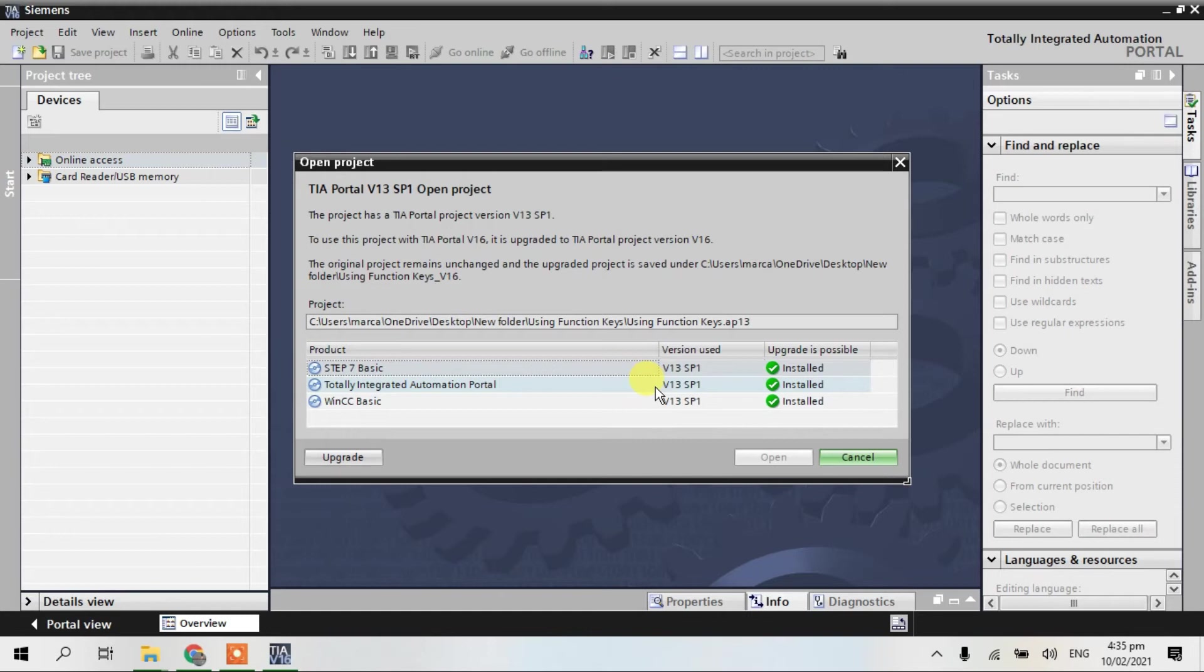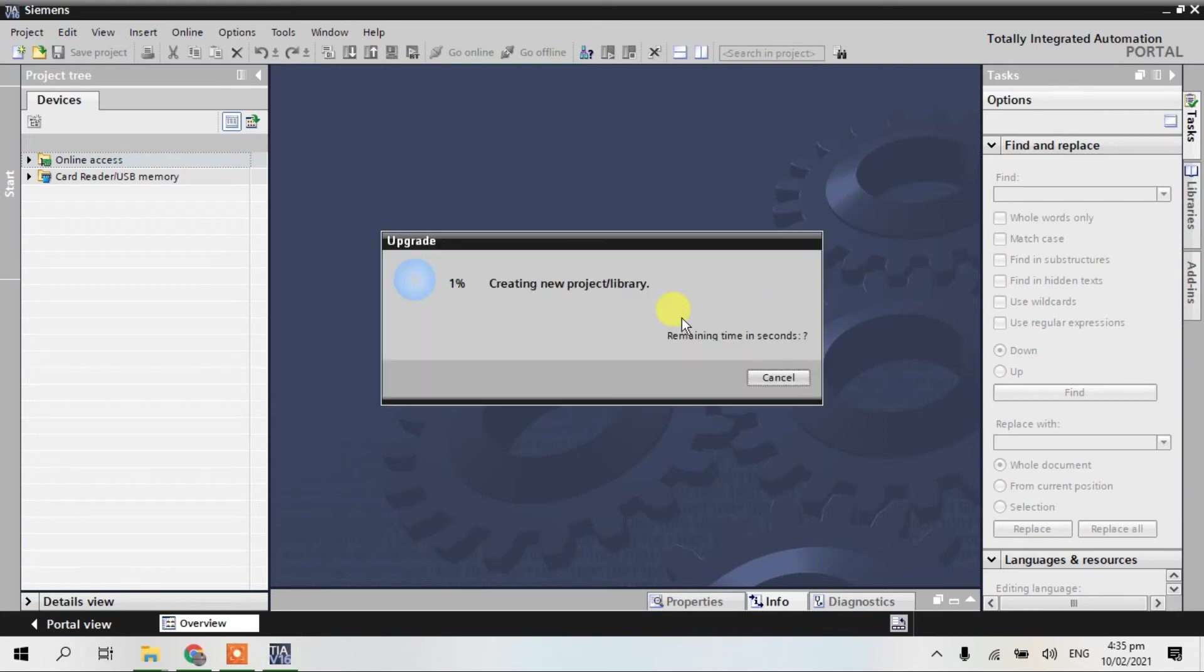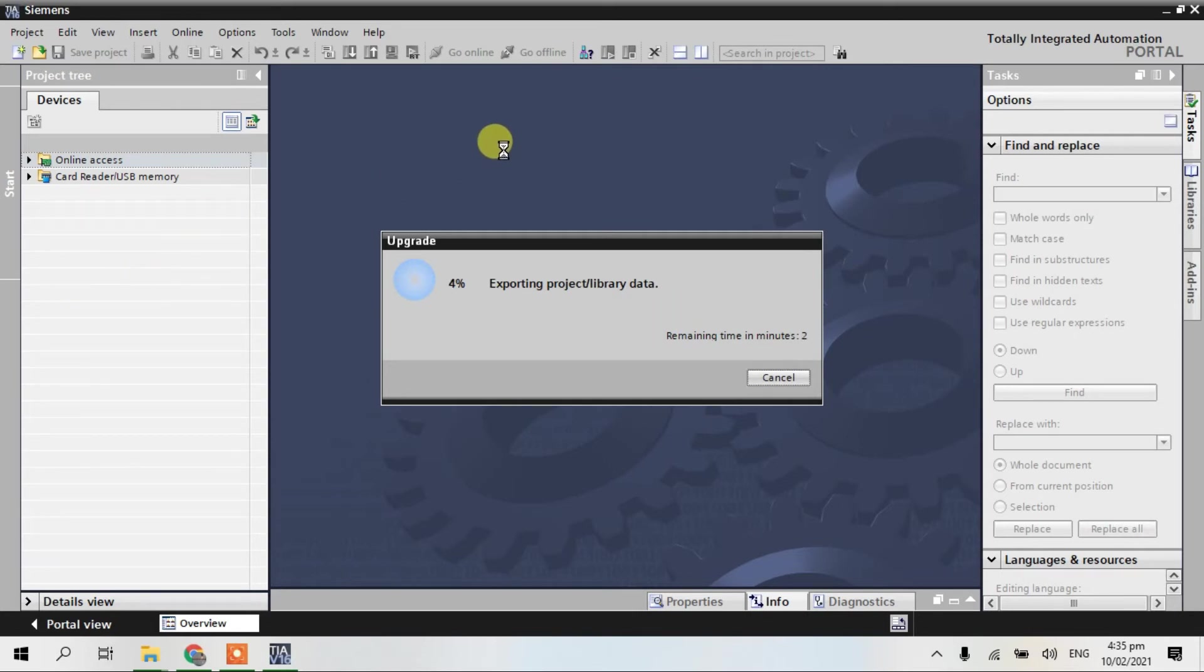You guys, upgrade. Creating new project library, this is from V13 is P2 and to the TIA Portal V16.